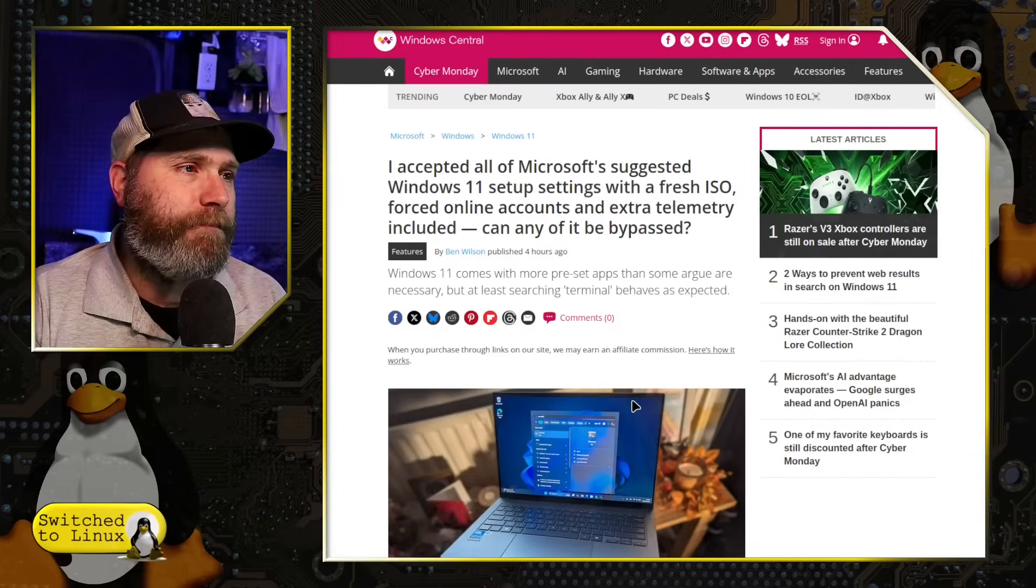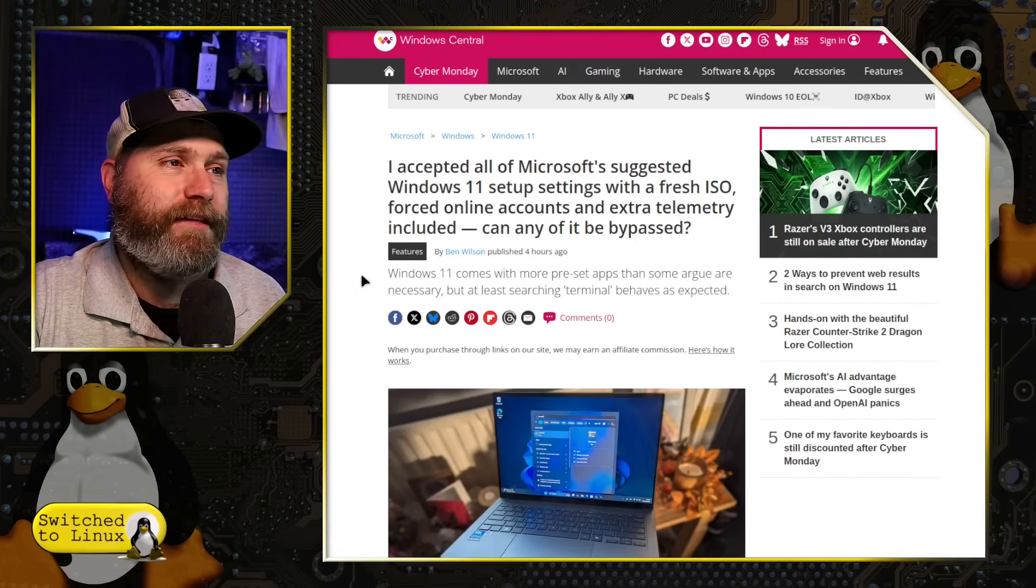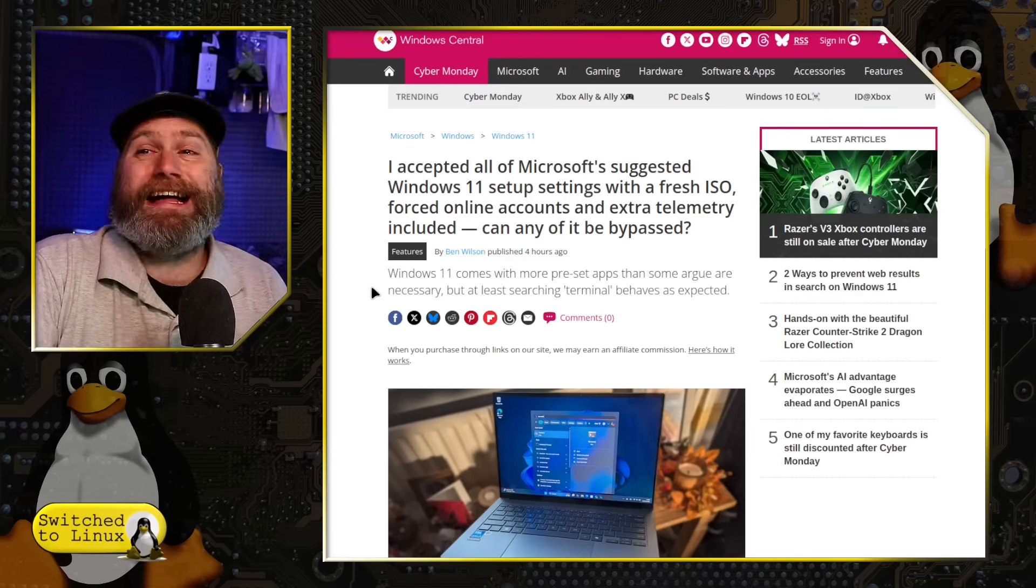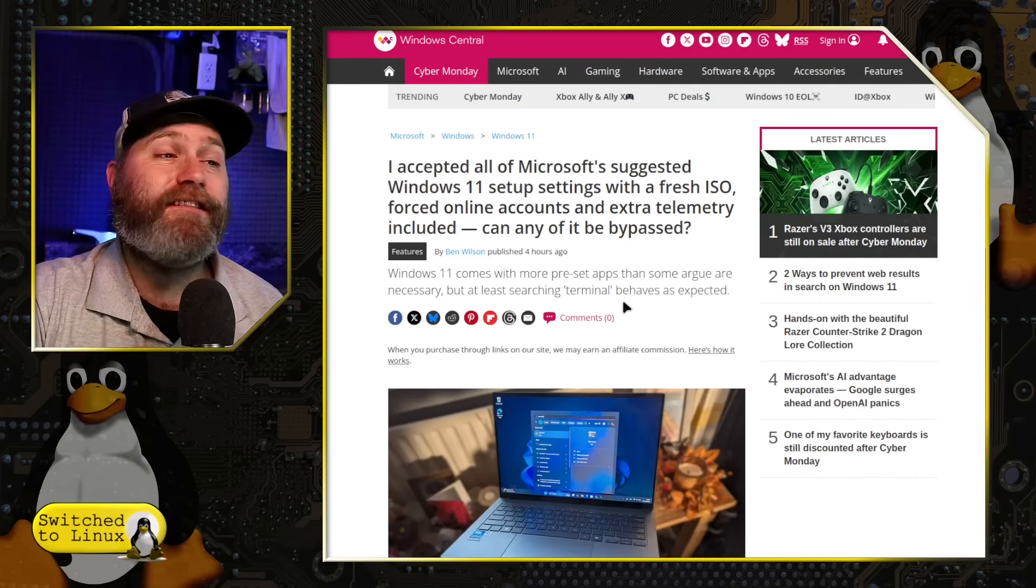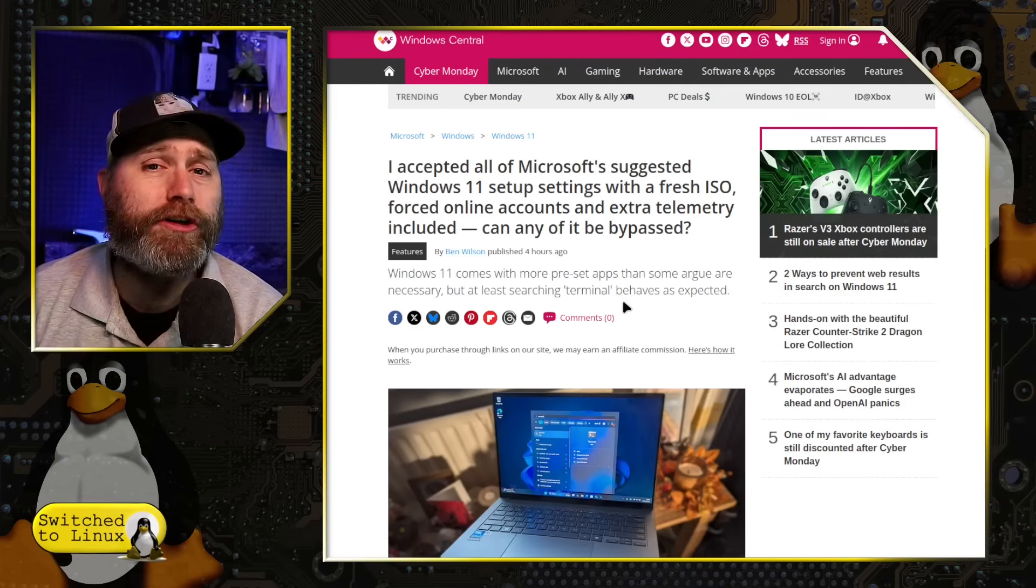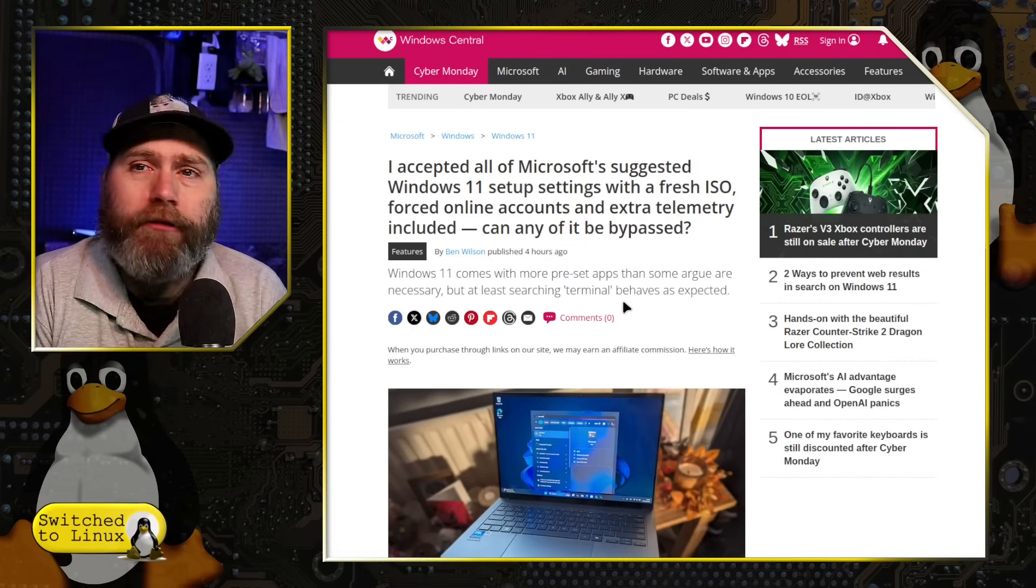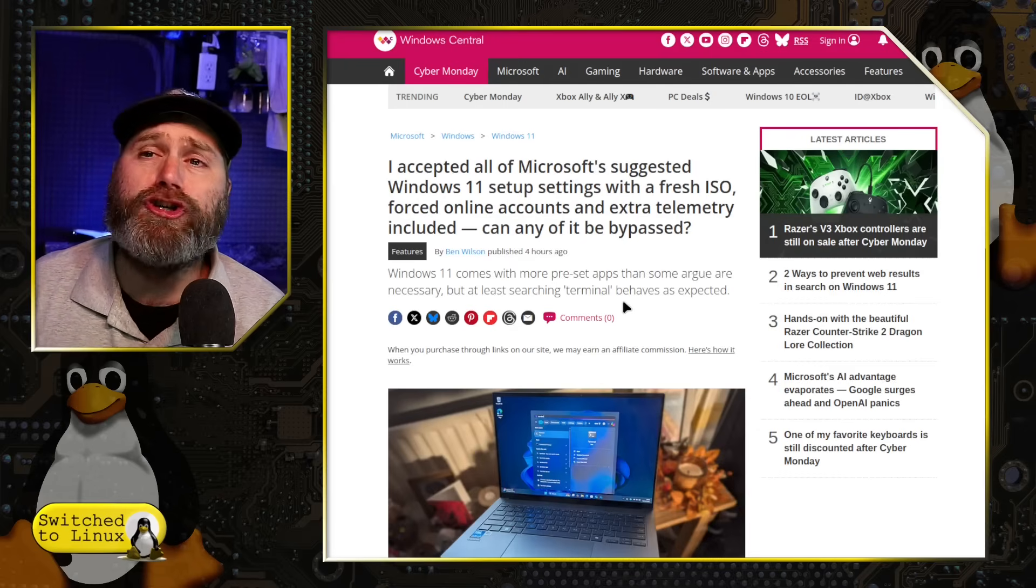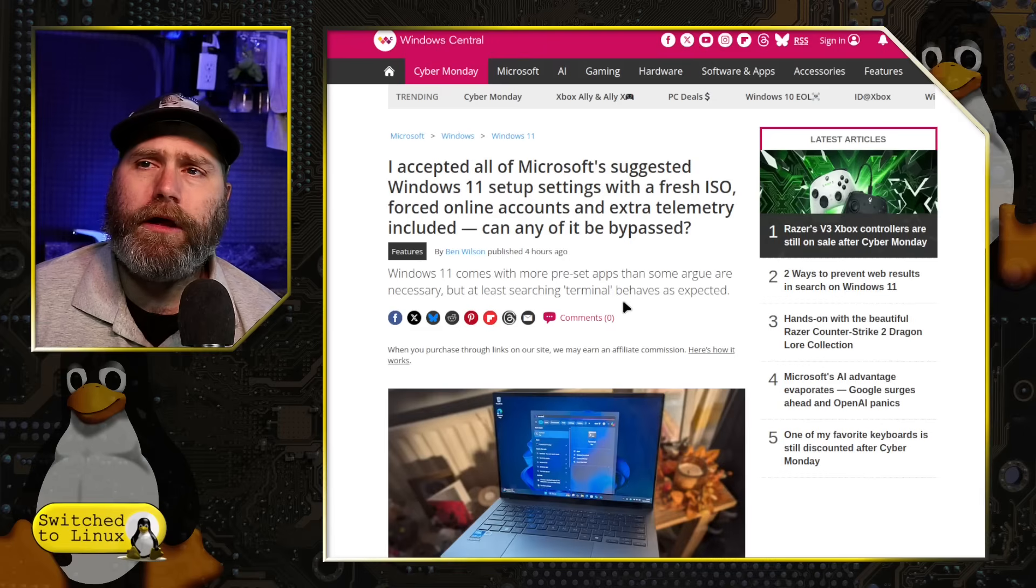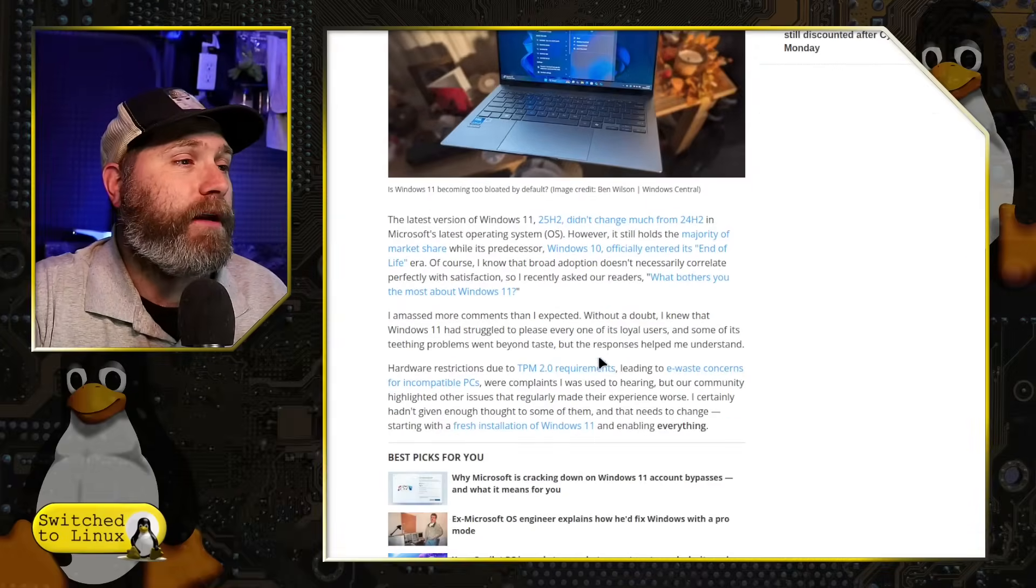But this guy here, Ben Wilson, he says he accepted all of Microsoft suggested Windows 11 setup settings with a fresh ISO force online, extra telemetry included. Can any of it be bypassed? Very interesting. So Windows 11 comes with more preset apps and some argue are necessary, but at least searching terminal finds the terminal that's useful.